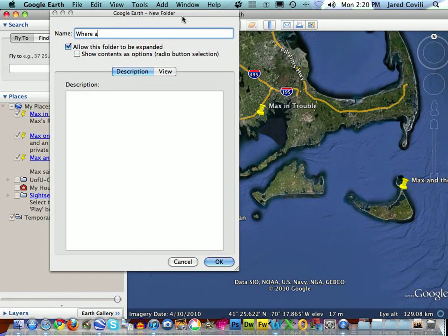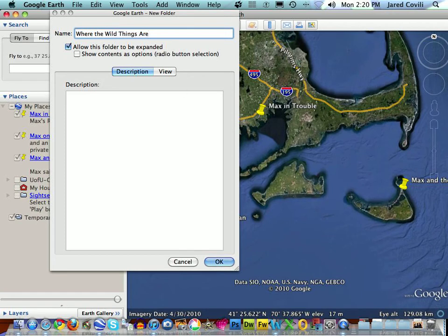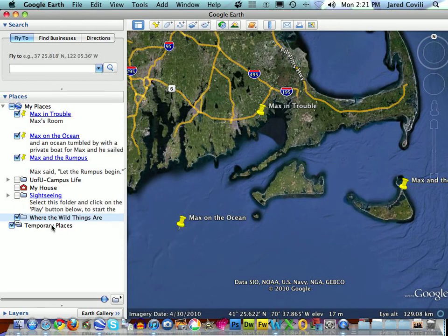In this case I'm making a Where the Wild Things Are. So that's the name of my project and I'm going to go ahead and say OK to that. Somewhere in My Places, I can see down at the bottom there's the Where the Wild Things Are folder.